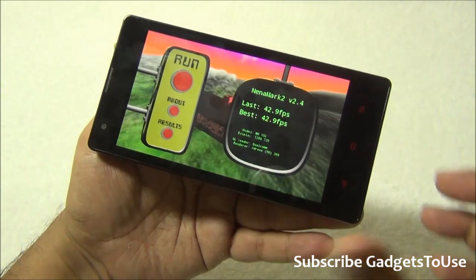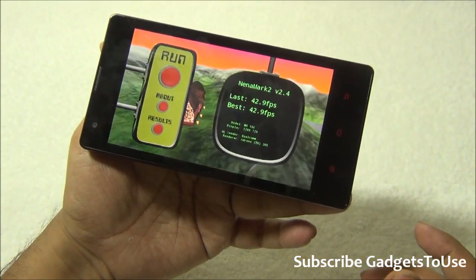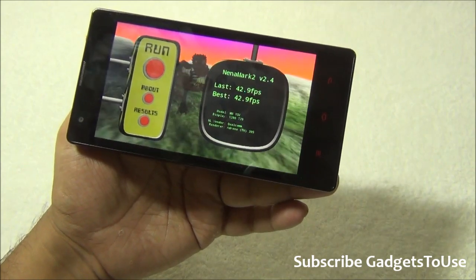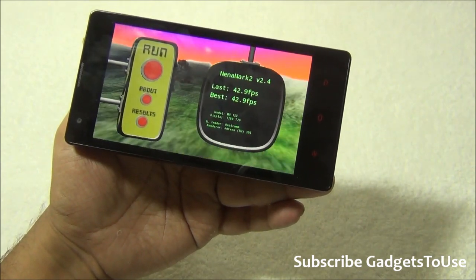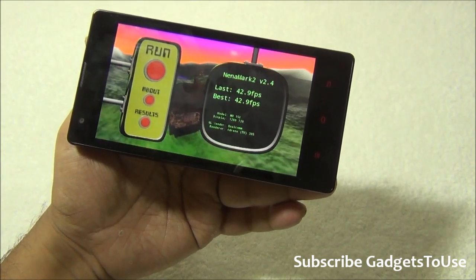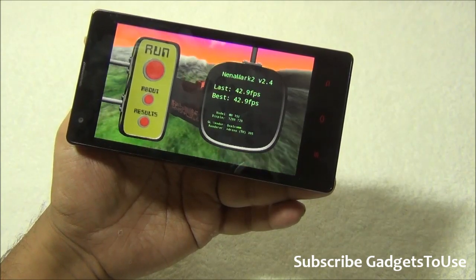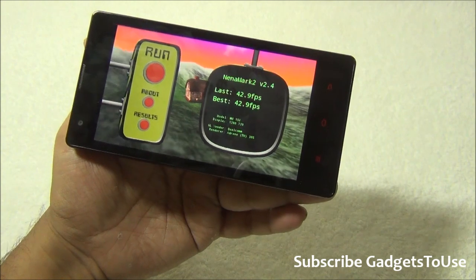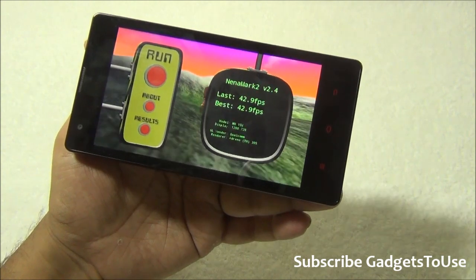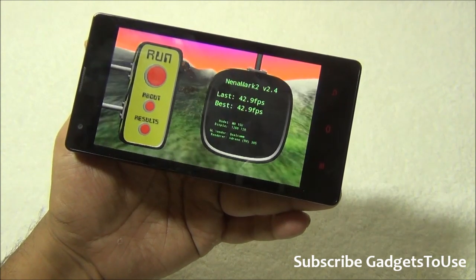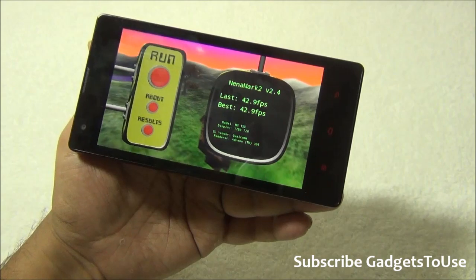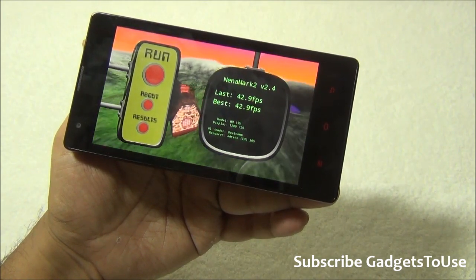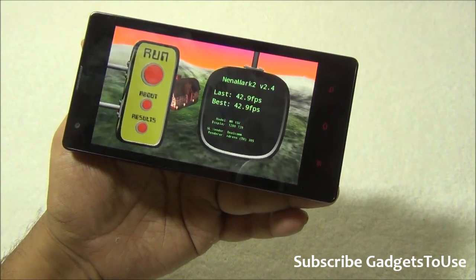On Nenamark, the device scored 42.9 fps. You can play HD games like Modern Combat 4, Real Racing 3, and Asphalt 8. Modern Combat 5 is not supported on this device, but casual games like Temple Run, Oz, and Frontline Commando D-Day all run fine without any issues.